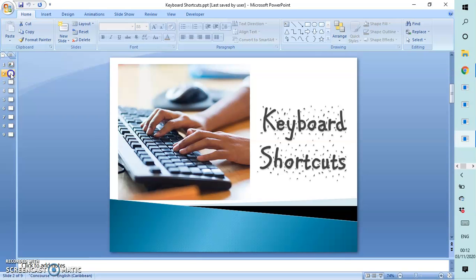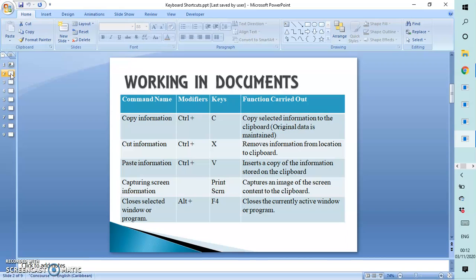We're going to be looking at various categories as it relates to these shortcut keys. I did a video sometime back — I'm going to link it at the end of this video — where you can see it, but that video was on the keyboard itself and we looked at the various keys. Today we are going to be looking at how we combine those keys to form shortcuts which help in typing.